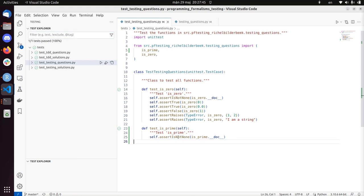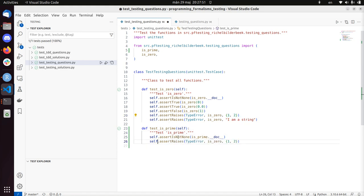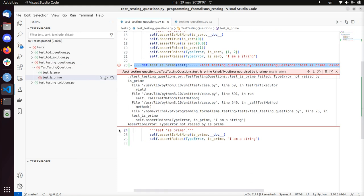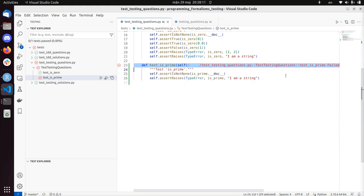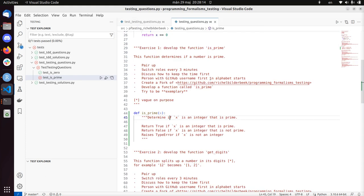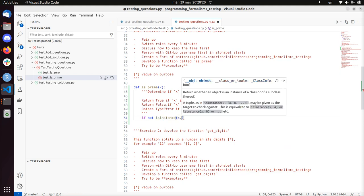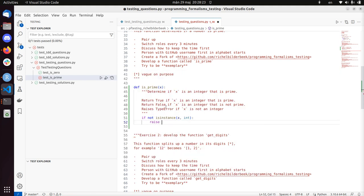Next test - I like to do the TypeError test first, it makes sense. If I call is_prime with the text 'I am a string' I expect it to raise a TypeError. Let's make sure the code breaks - beautiful, it breaks. Now I know what's wrong and I'm going to fix it: in is_prime, if x is not an isinstance of integer, then raise TypeError 'x must be an integer'.